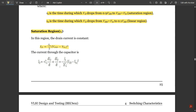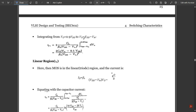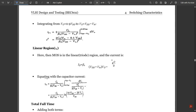Substituting the drain current equation into the capacitor current expression gives: Id = −(βn / 2CL)·(VDD − Vtn)². Integrating from Vout = 0.9·VDD to Vout = (VDD − Vtn): tf1 = [2CL / (βn·(VDD − Vtn)²)] evaluated over those limits. The simplified result is: tf1 = 2CL·(Vtn − 0.1·VDD) / [βn·(VDD − Vtn)²].